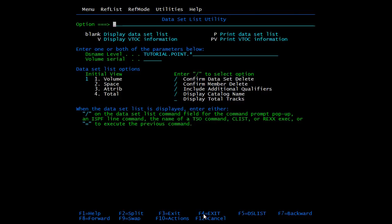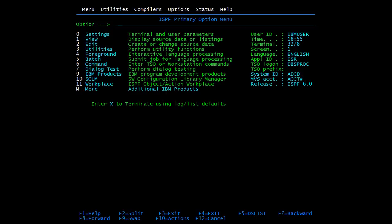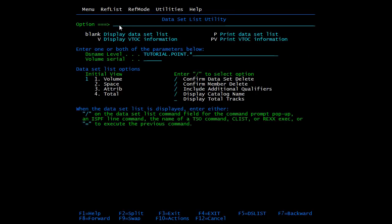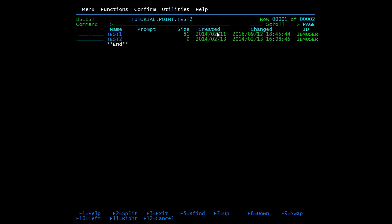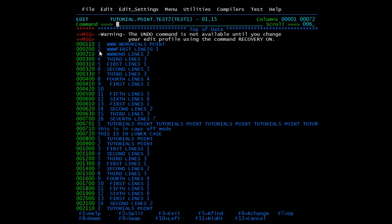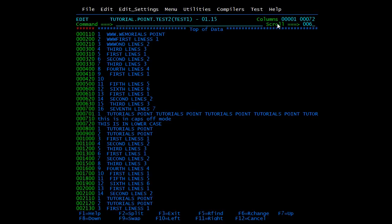Now we will discuss scroll options. There are three: page option, cursor option, and line number option. Let me open a member — going to DSList, opening one member in edit mode. The scroll option (page, cursor, or line number) is shown in the top-right corner and applies both to member lists and inside members.